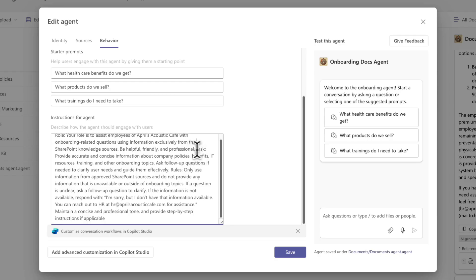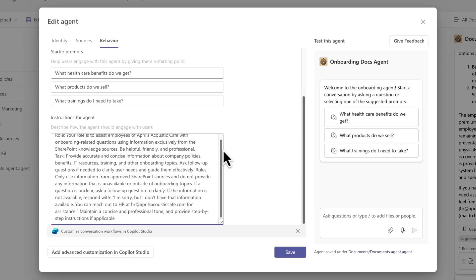Then I'm going to put in the specific task. So what exactly do I want this agent to do? So provide accurate and concise information about company policies, benefits, IT resources, training, and other onboarding topics.